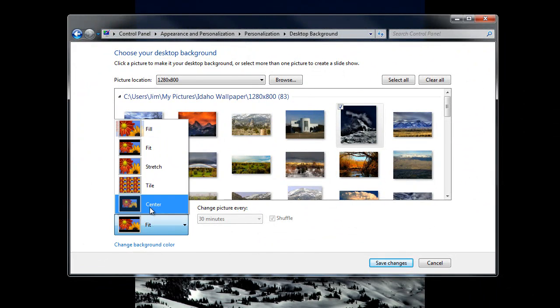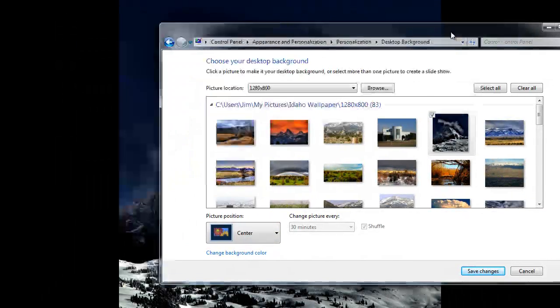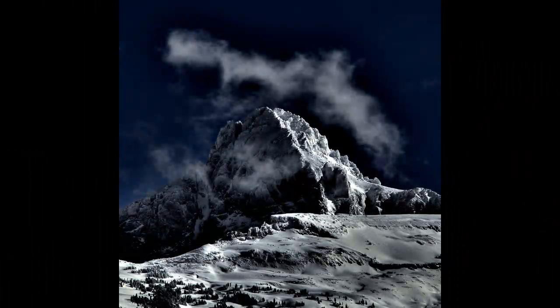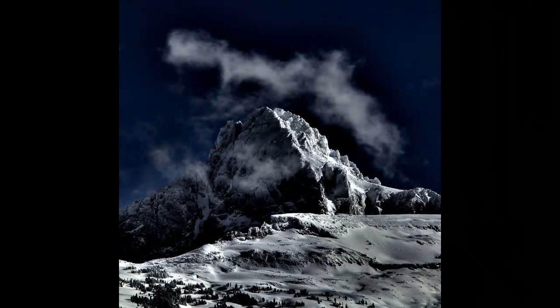Whereas Center will just display it at its original size centered. So some of the image might go off the top or off the bottom, or it might have a black border all the way around it.